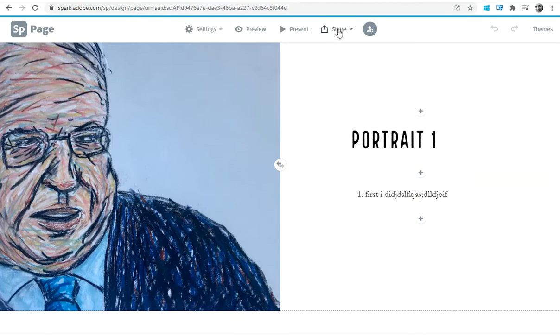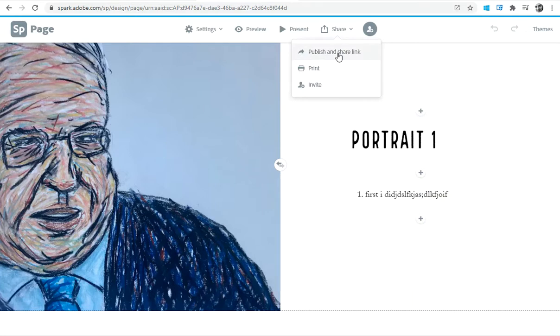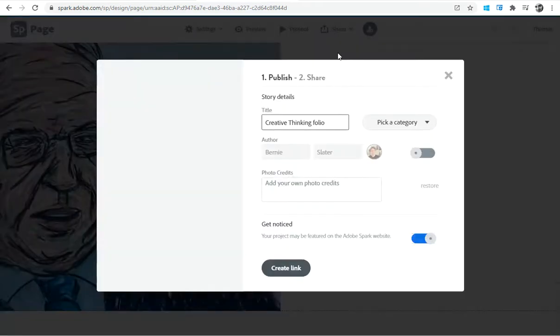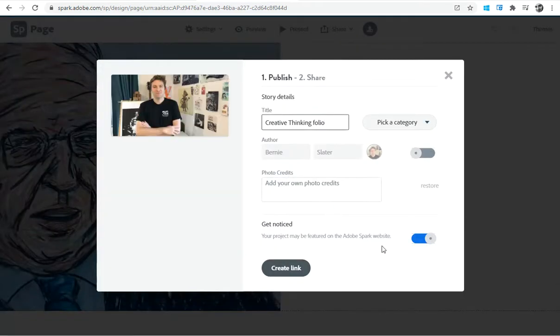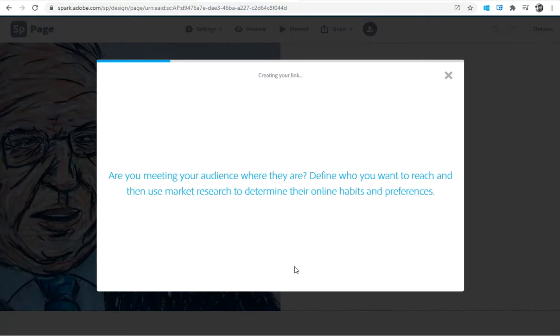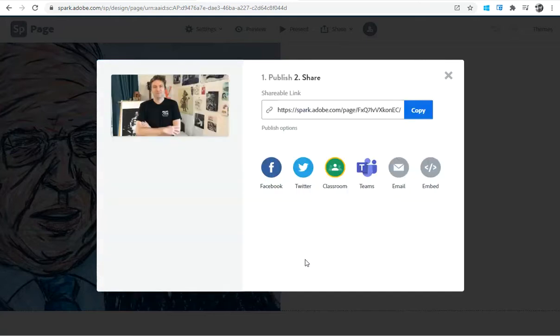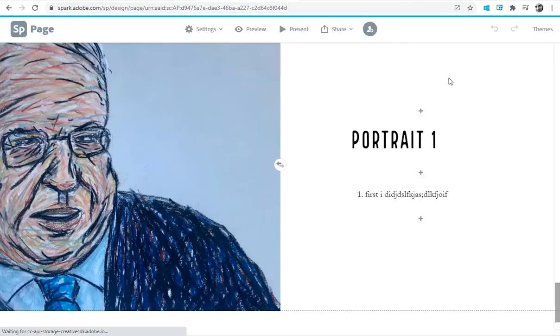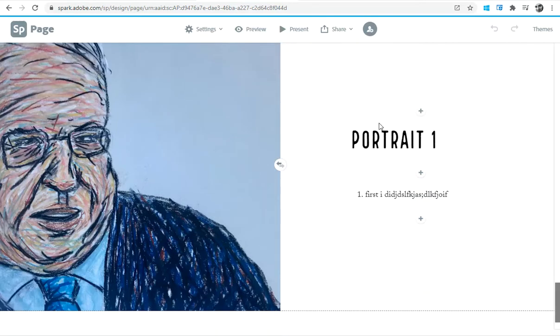So you can fill it in as you go, adding in each of your required elements, and then once it's saved and ready, you go up to the share button. You can publish and share the link. I'm going to create the link, which it will then prompt me to copy, and I can paste that into the eLearn submission, which means that your teacher will be able to open it up and see it really nicely on the computer.